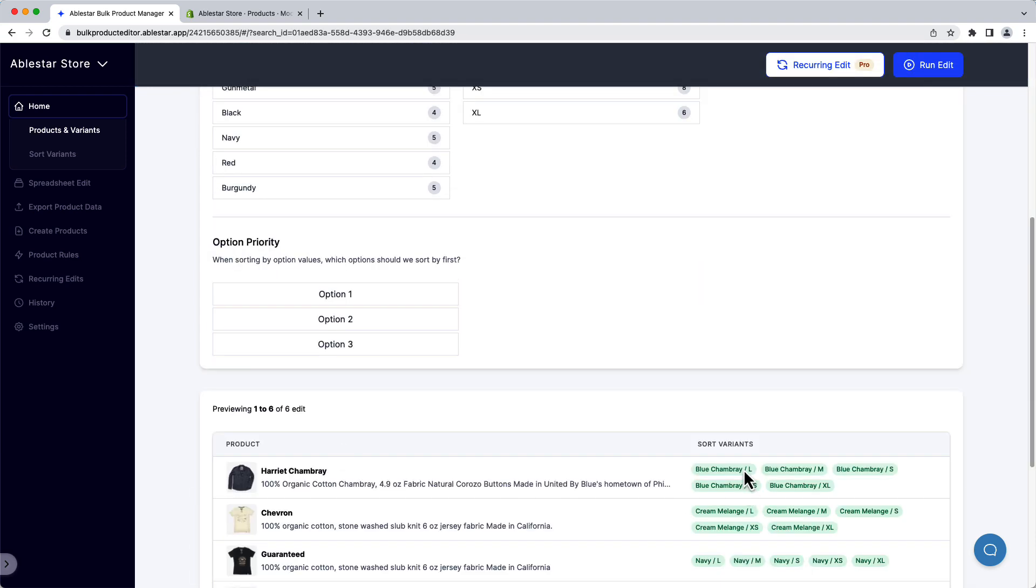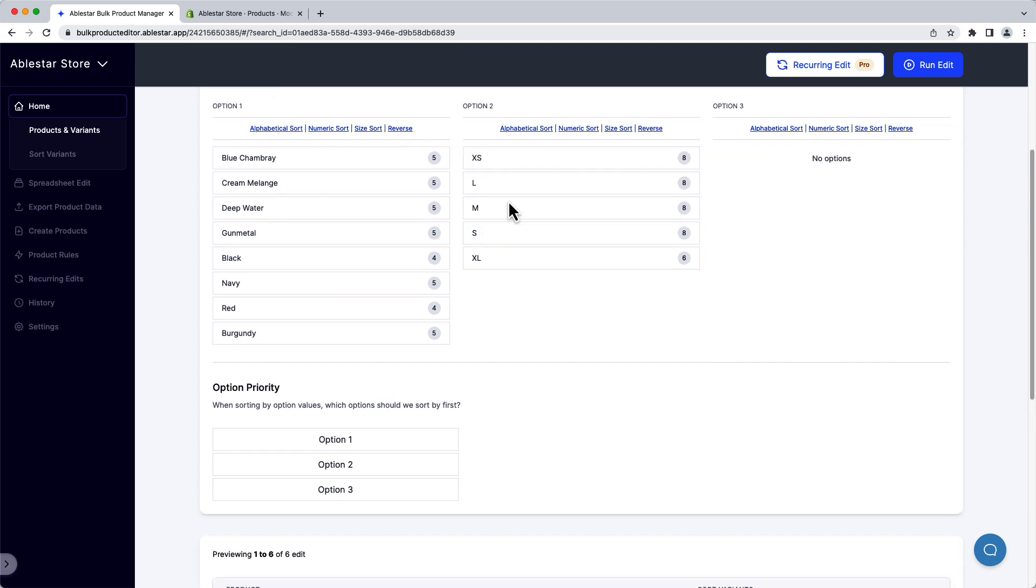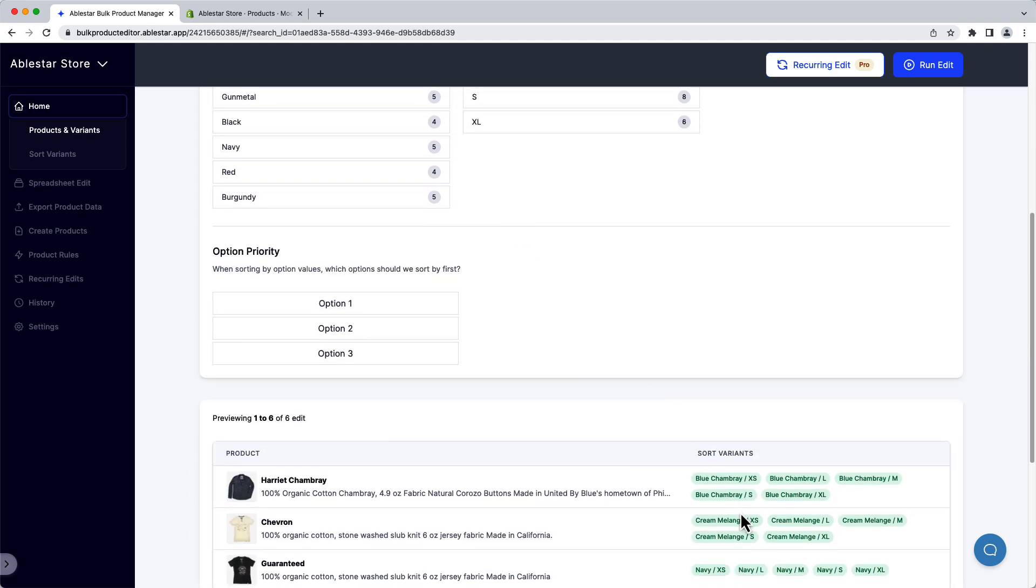If we look at our first product, we can see that the sizes are out of order. We want Extra Small to be first and Extra Large last. If we drag the Extra Small option to the top of the list, we can see that it changes the order below in the preview.